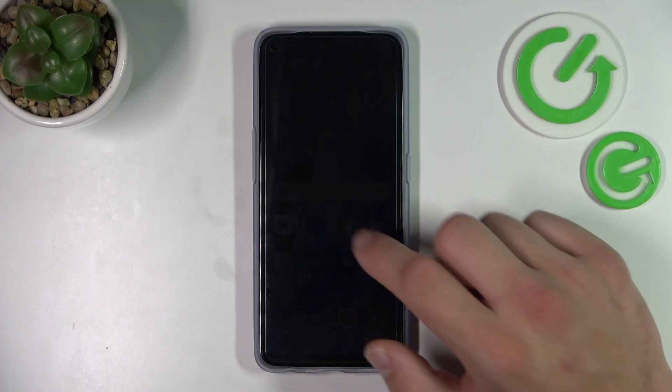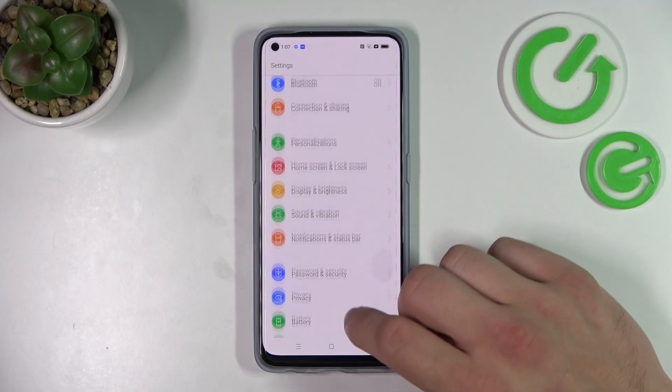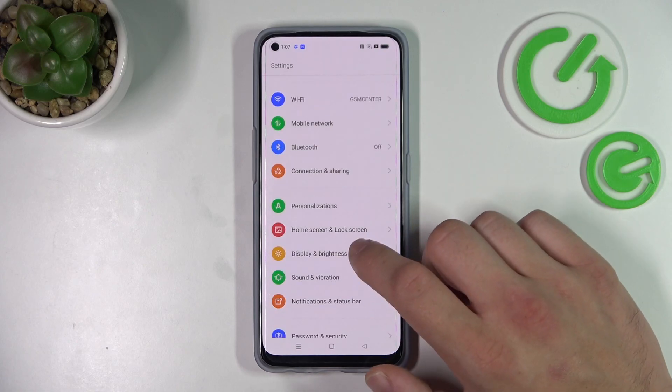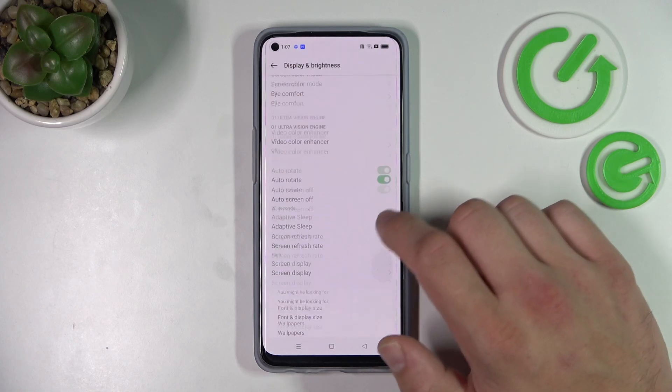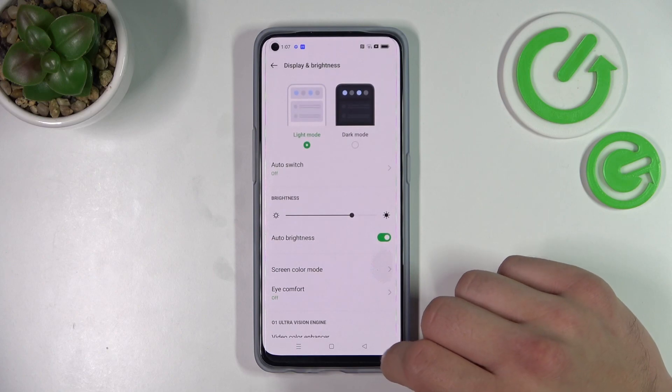In the beginning, let's enter settings. Go to display and brightness, and right here we've got all settings for your display.